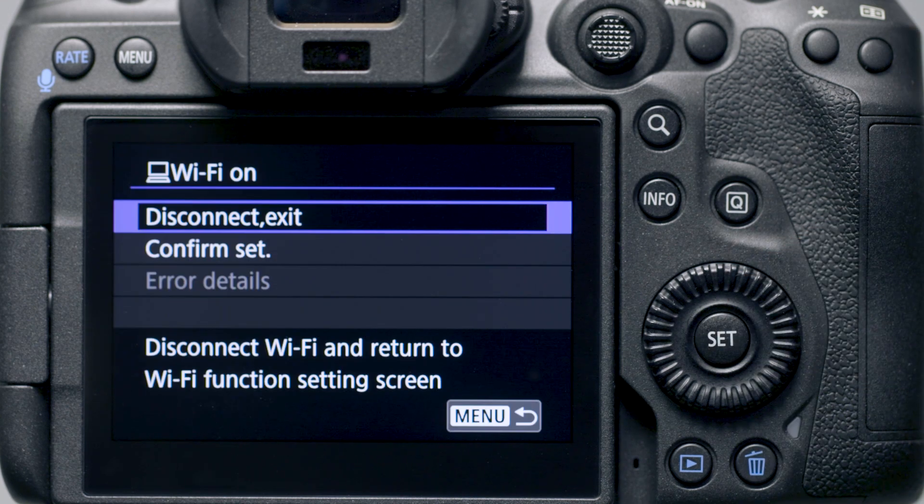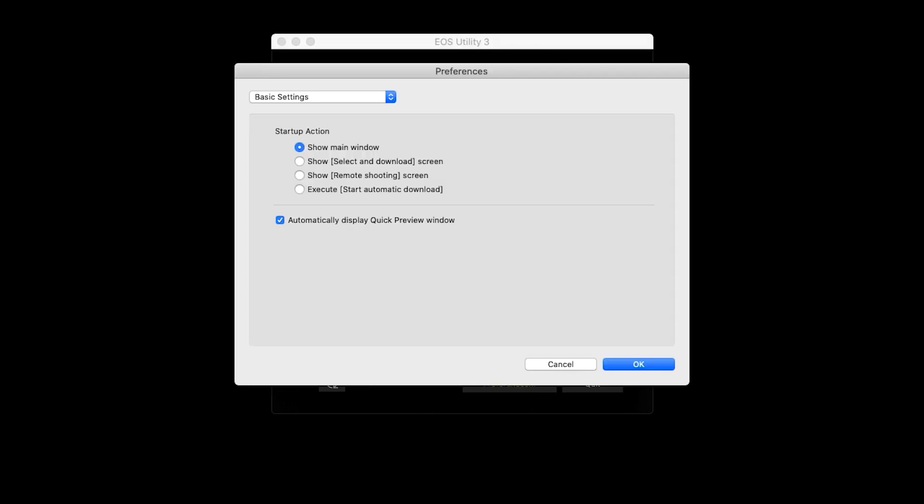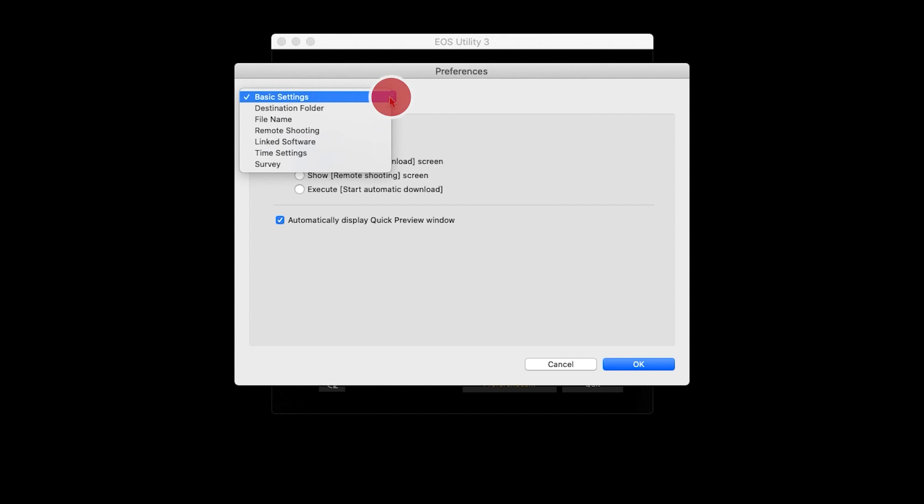On your Mac, the EOS Utility menu screen will appear. Before we download your images, let's make sure the images will be saved in the right location on your computer. Click on Preferences. The Preferences window will appear. Click on the drop-down arrows and then select Destination Folder.